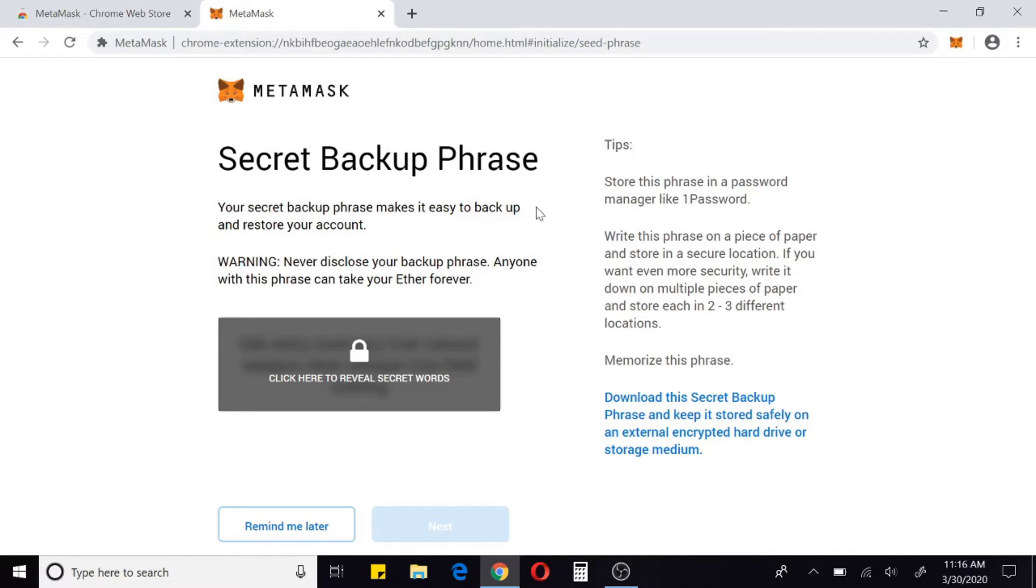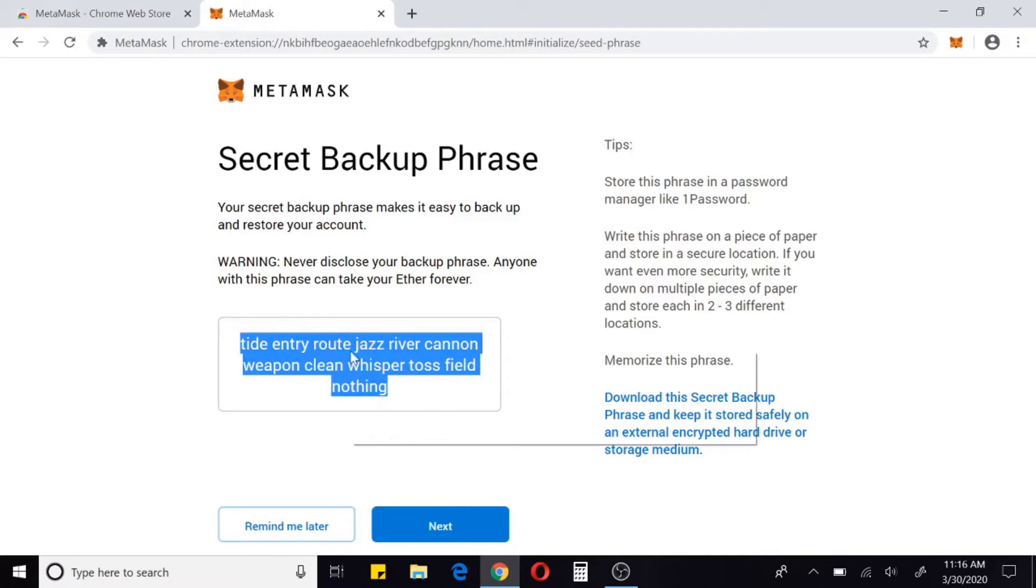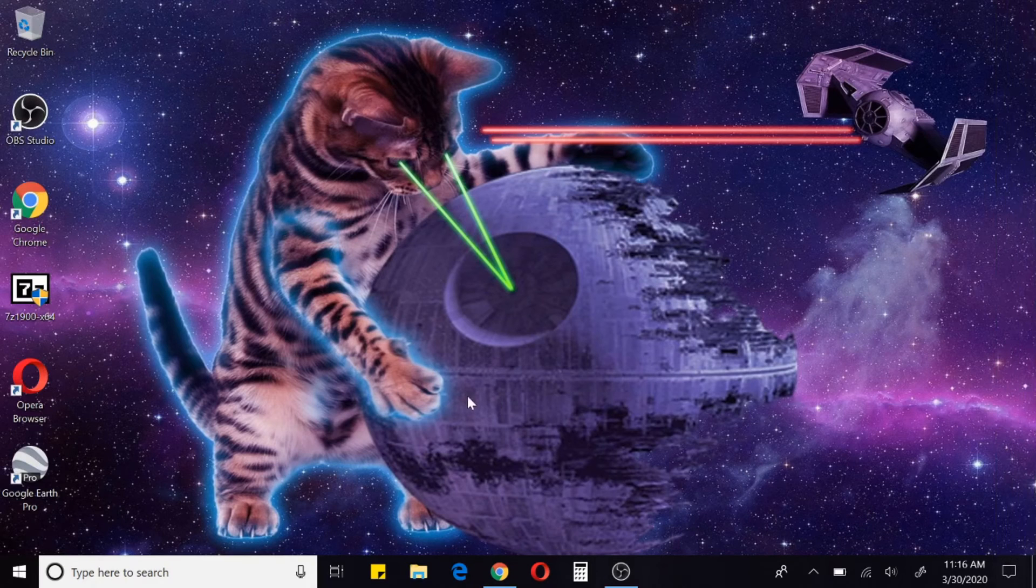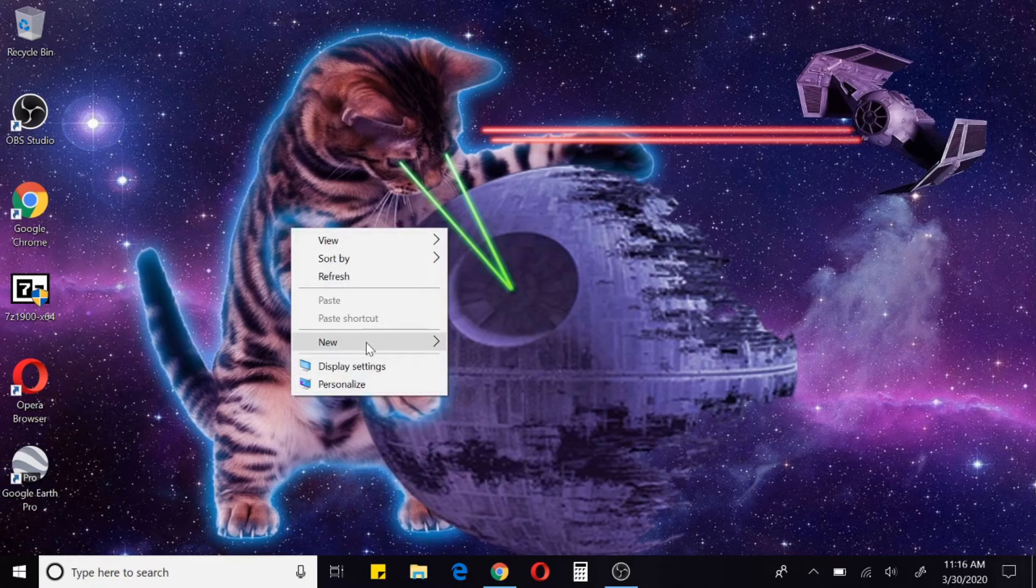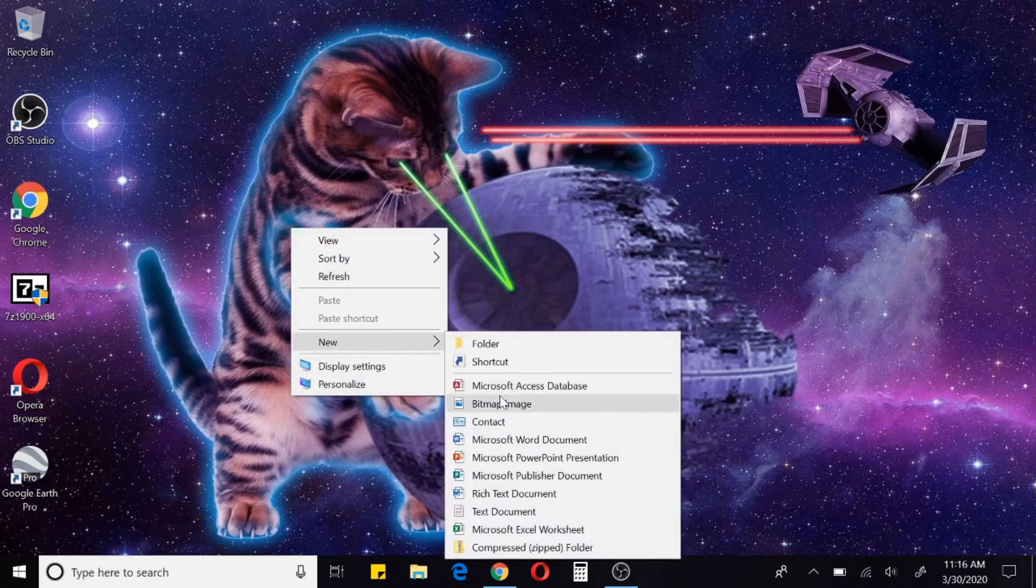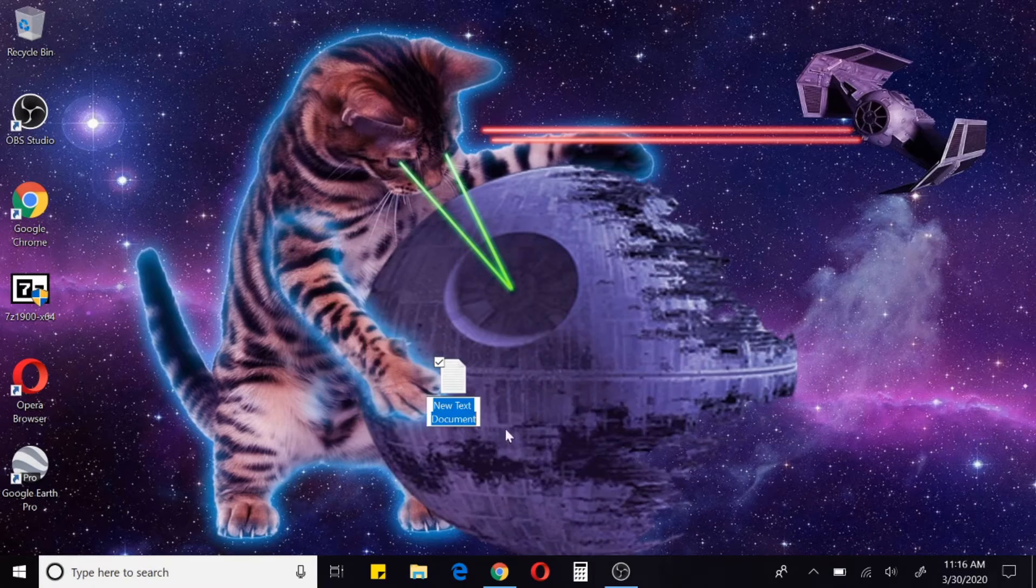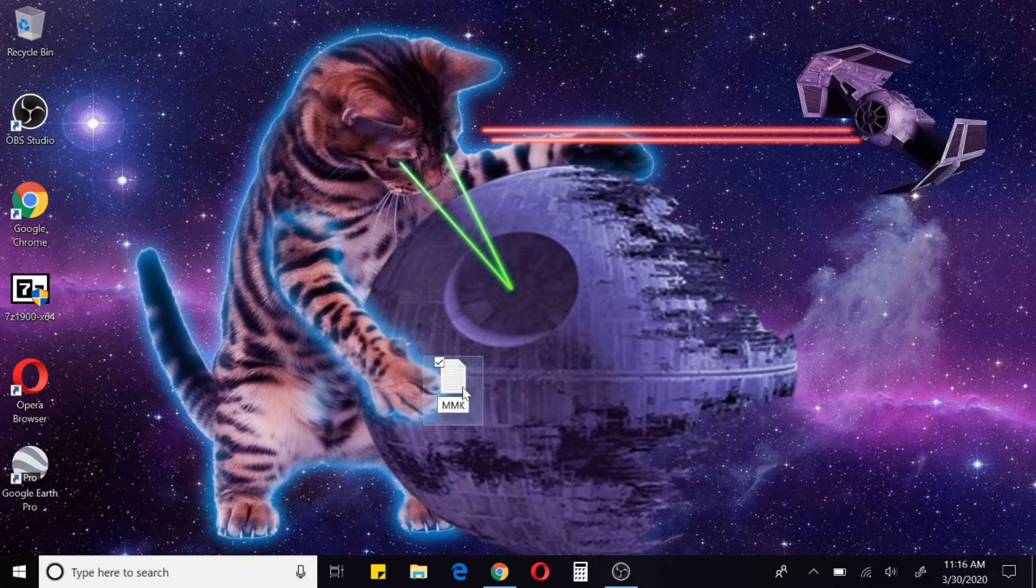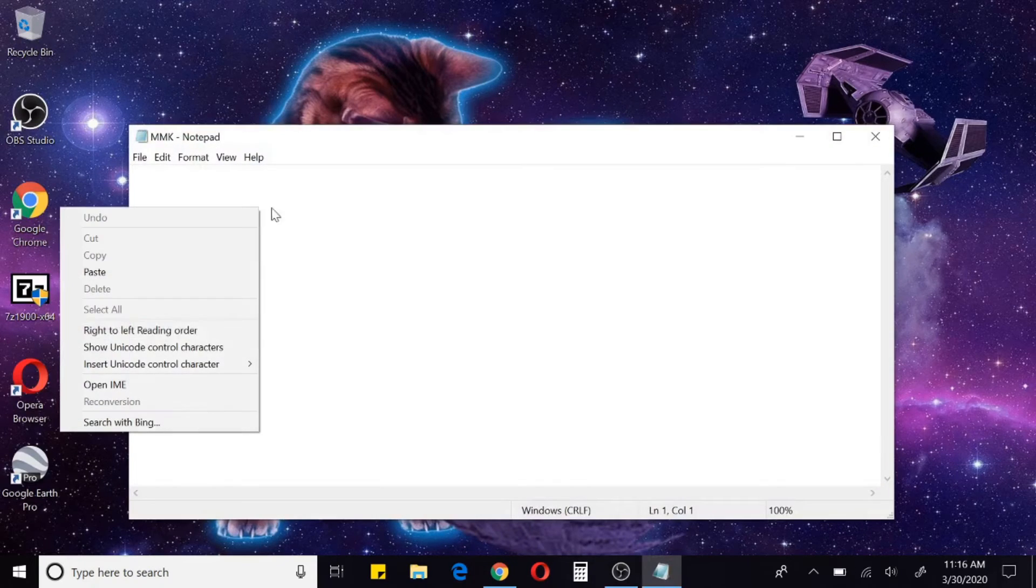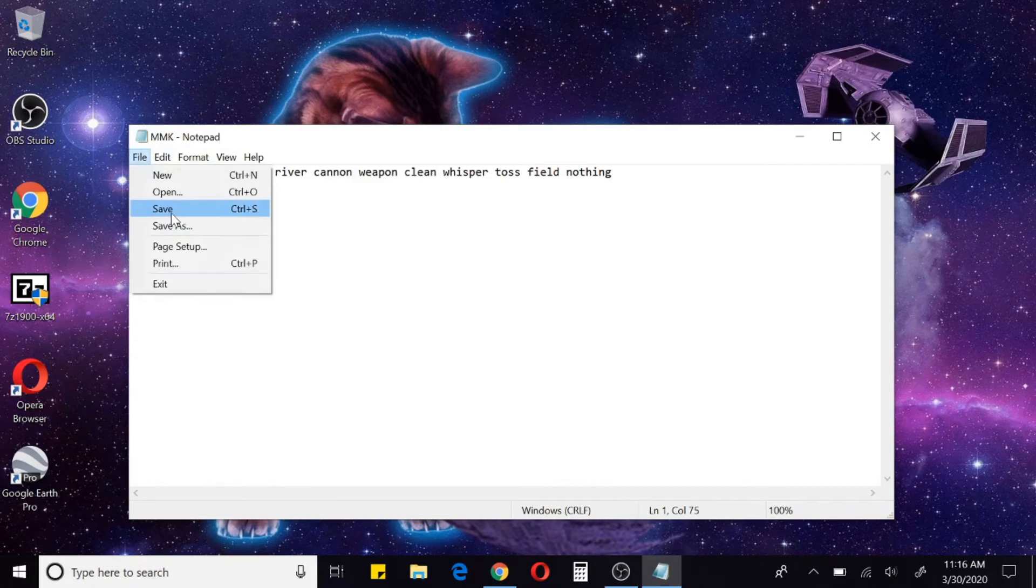I'm going to have another video to show you how to encrypt this. If you want to watch that, I'll go ahead and link to it in the video and in the description. For now, we're going to just copy this and come back to our browser and create a new text document. I'm just going to call it 'MMK' for MetaMask Key. Open it up, paste your key in, and hit save.